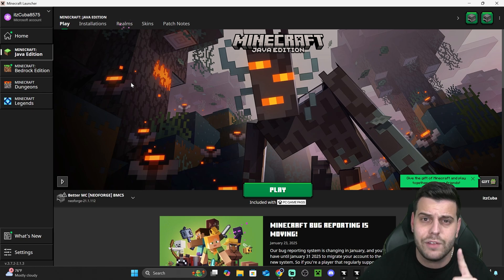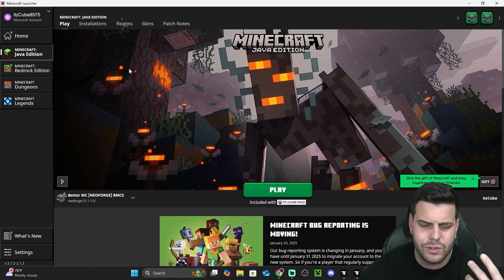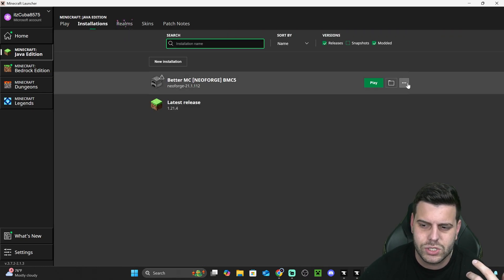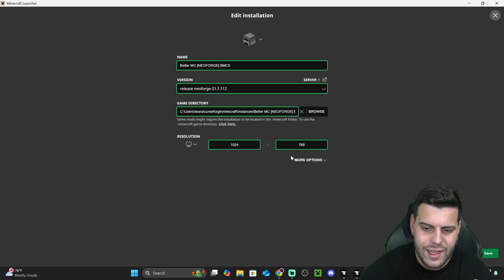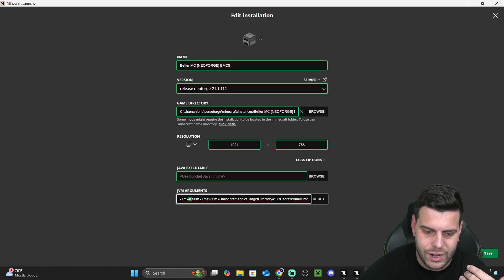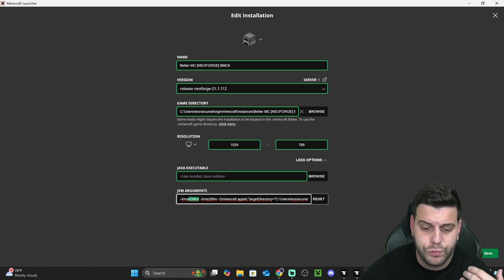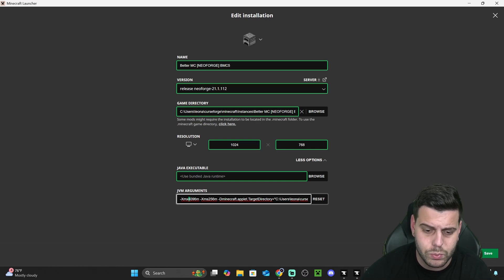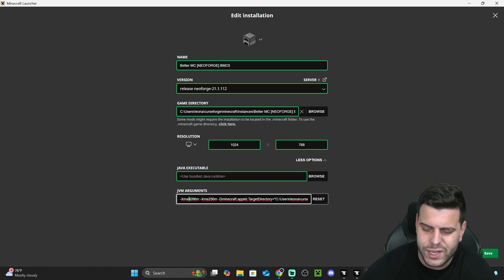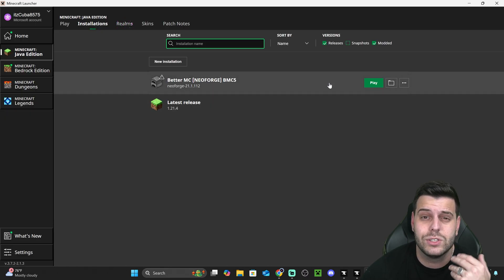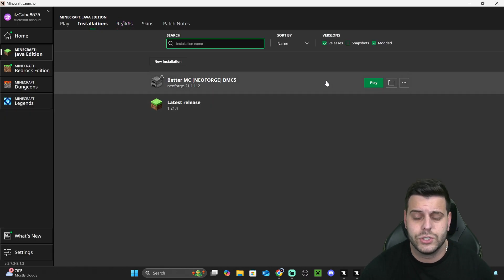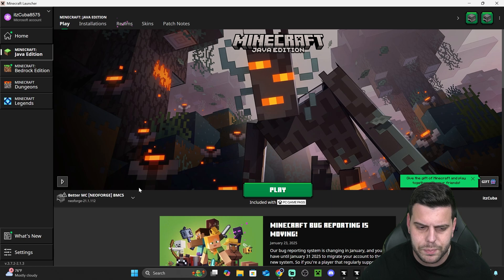And before we go ahead and play, if you do need to change the RAM amount that you want to give your modpack, you could head over to Installations, click on these three dots, and hit Edit, and then More Options, and just change this number in here. So right now I have 4,000 megabytes, which are equal to 4 gigabytes of RAM, but I could change that to maybe 8,000, which is equal to 8 gigabytes and stuff like that. You could always change that amount depending on how much RAM you have available on your computer and how much RAM you need for your modpack.